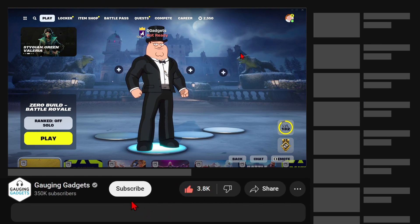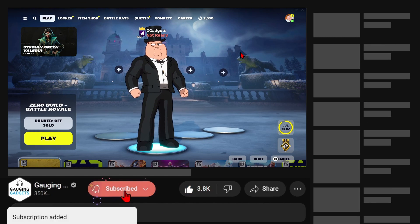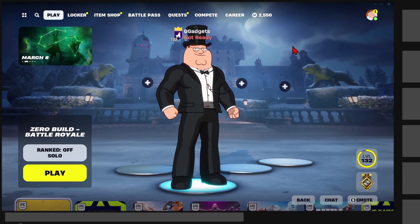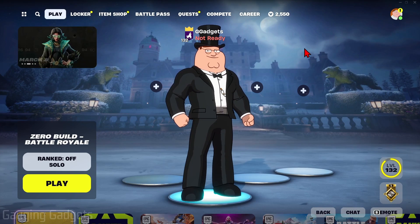And if this video helps you, please consider giving it a like and also subscribe to my channel because that really helps me out. So to get started, the first thing we need to do is simply open up the menu in Fortnite.